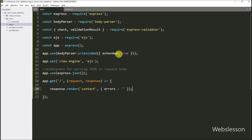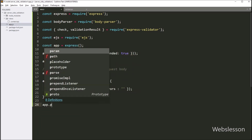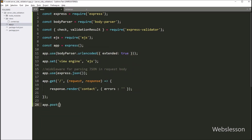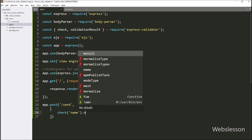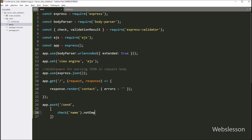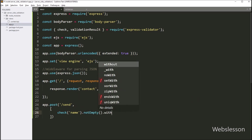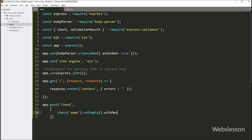Now before submitting form data, we want to validate that data. We go to the app.js file and create a route for handling form submission. We write app.post() with three arguments. In the first argument, we write the route name '/send', which will receive the contact form data. In the second argument, we define validation rules. First, to validate the name field, we write: check('name').notEmpty().withMessage('Name is required'). This code will validate the name field and set this error message if it is empty.